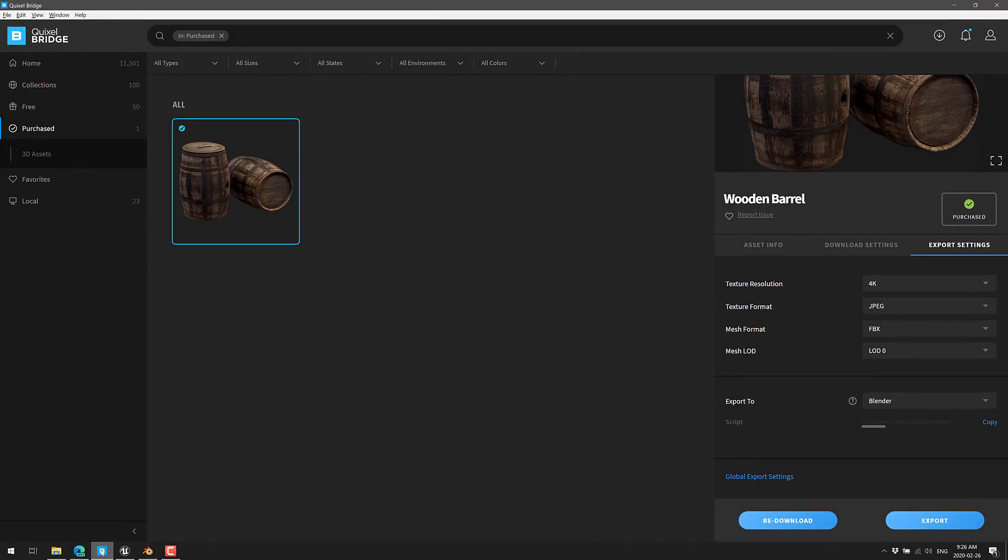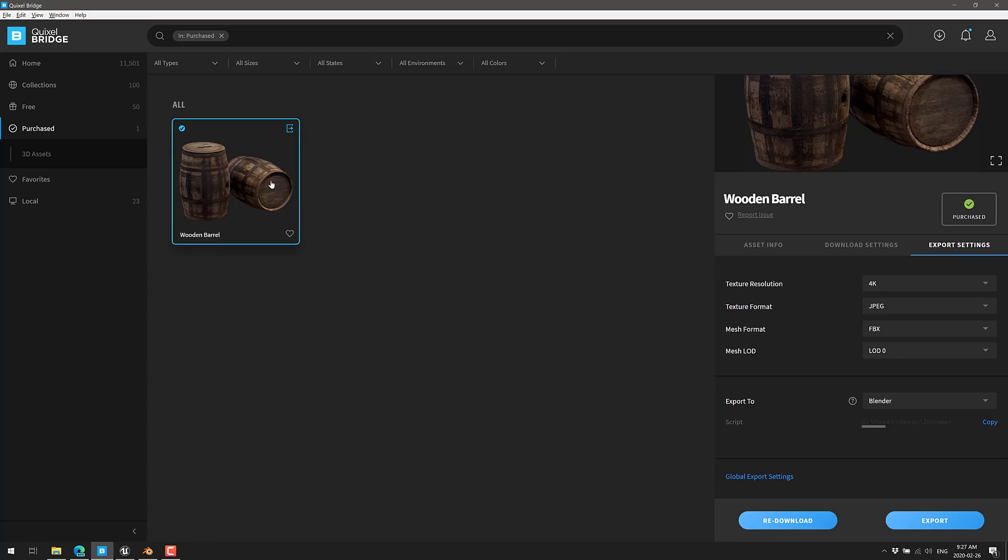Now, Bridge is kind of a cool piece of software. It is a way of organizing all of your textures, your Megascans content, things you've purchased from Quixel, and stuff you have locally on your machine, and bridging it to your content creation application of choice. So what you see in front of you, this is Quixel Bridge. We'll come back and look at it in just a second. We're going to see this is one of the assets in Bridge.